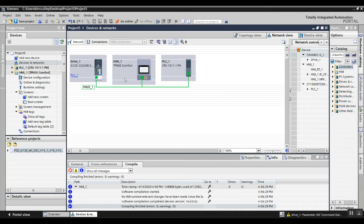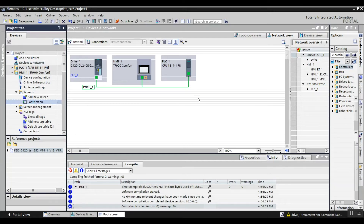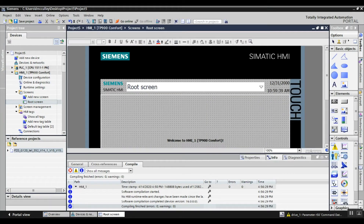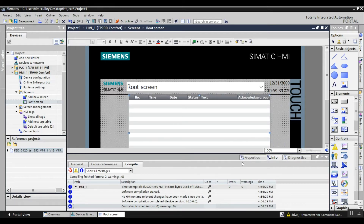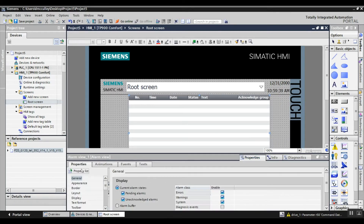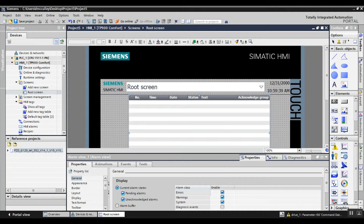I have my drive and my HMI PLC configured. The first thing I'm going to do is go to my HMI screen and then drop in an alarm view. Underneath the properties you can choose which alarm types you want to display depending on what your needs are.